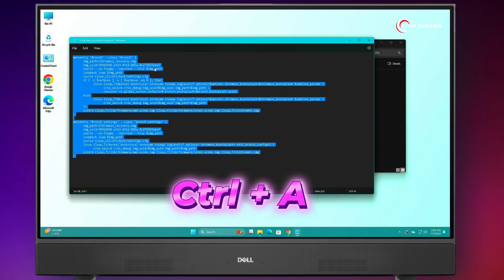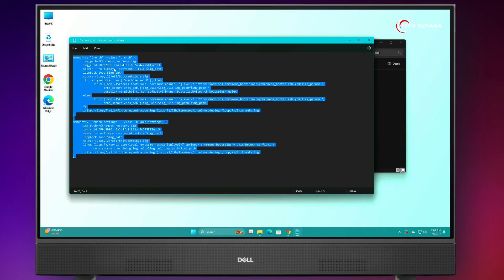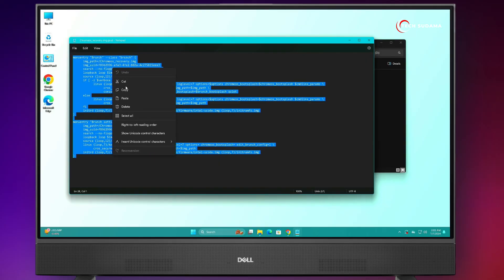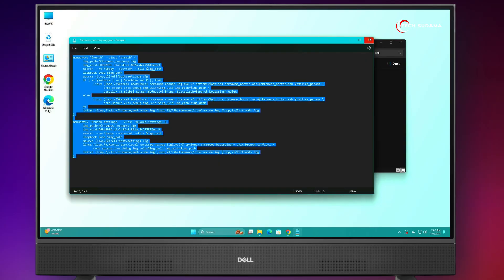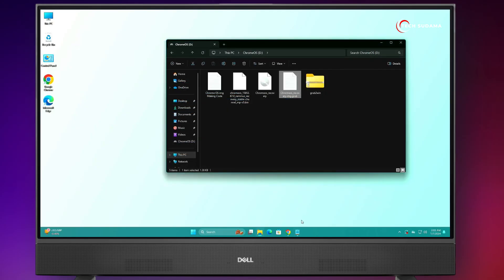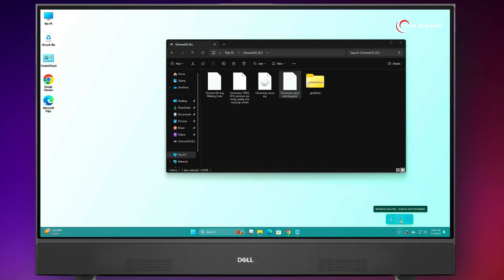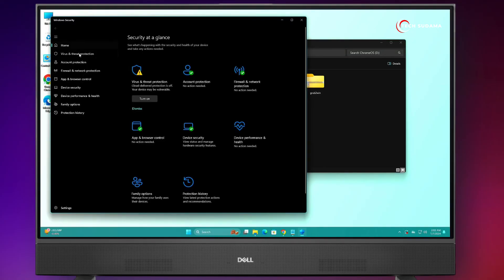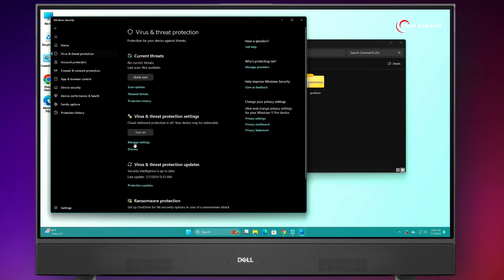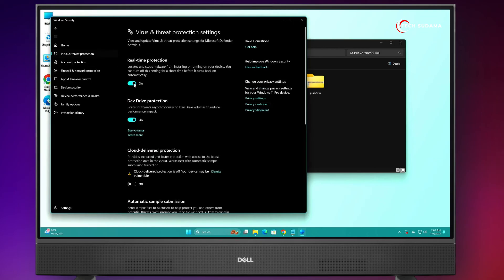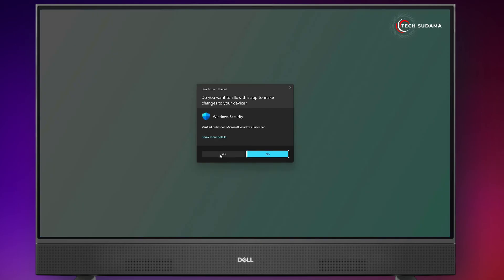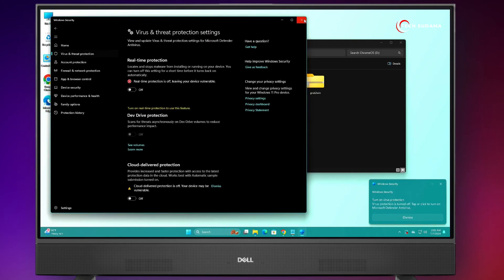Open the file, press Ctrl+A to select all, and copy it. Now close it. Click on the Windows Security icon, open Microsoft Security, go to Virus and Threats, click on Manage Settings, and turn off everything. Click Yes. Microsoft Defender real-time protection should be turned off.